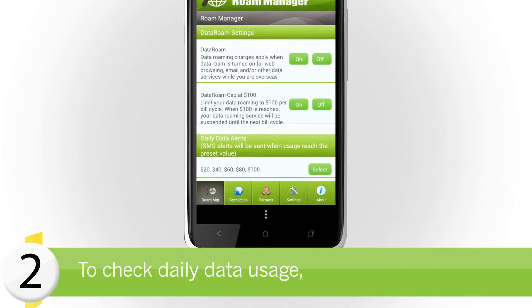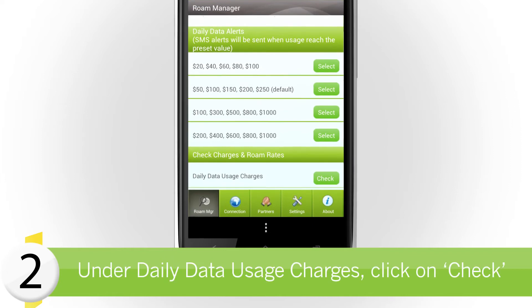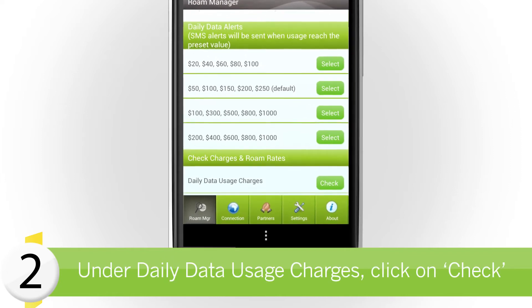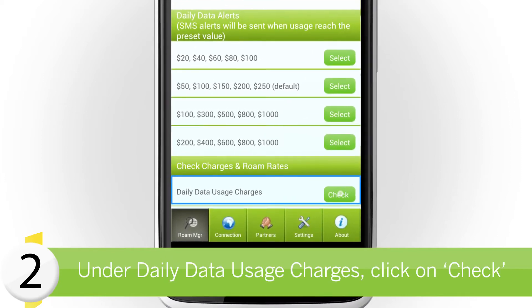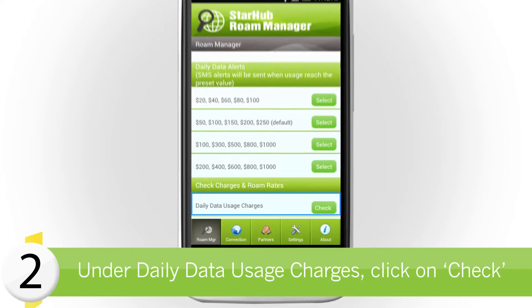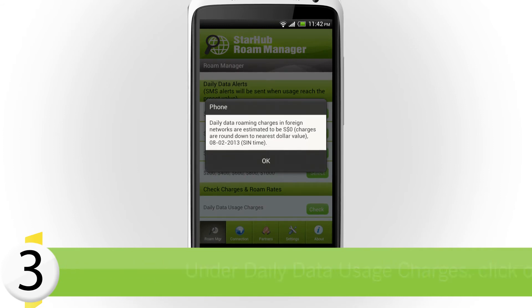To check daily data usage, scroll down to Check Charges and Roam Rates. Click on the Check button of Daily Data Usage Charges.